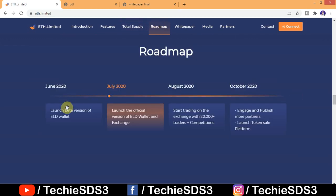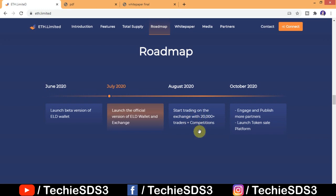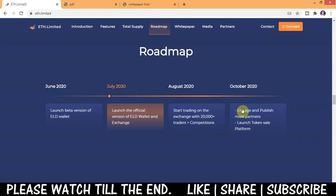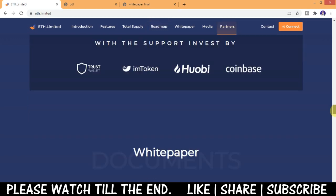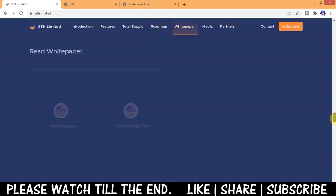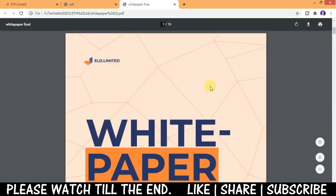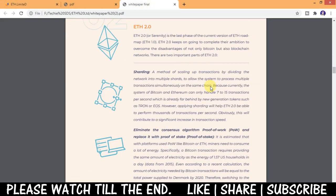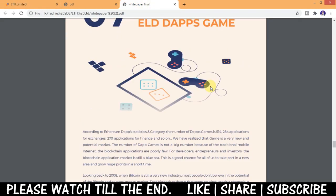Here's the roadmap: launch beta version of ELD wallet in June 2020, and currently we are at the second stage. You can see launch the official version of ELD wallet and exchange which we are going to review now. Here's the white paper, I've given the direct link in the description from where you can study about the project, their products, everything.